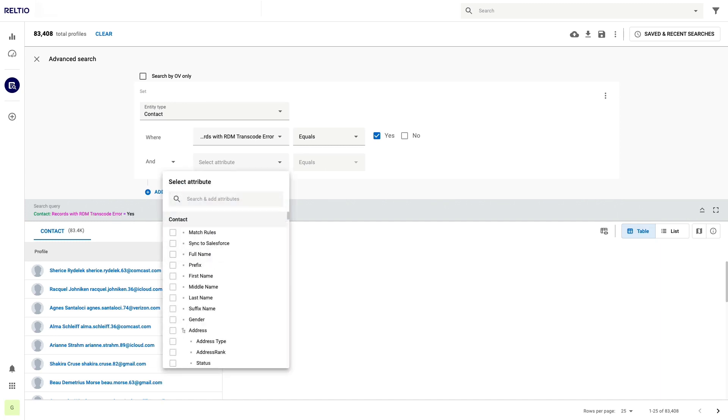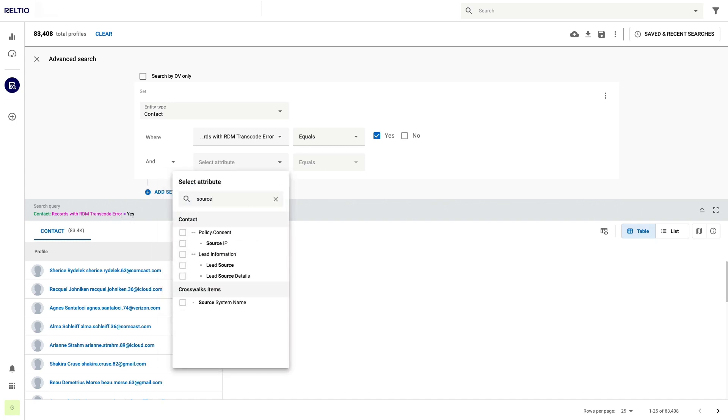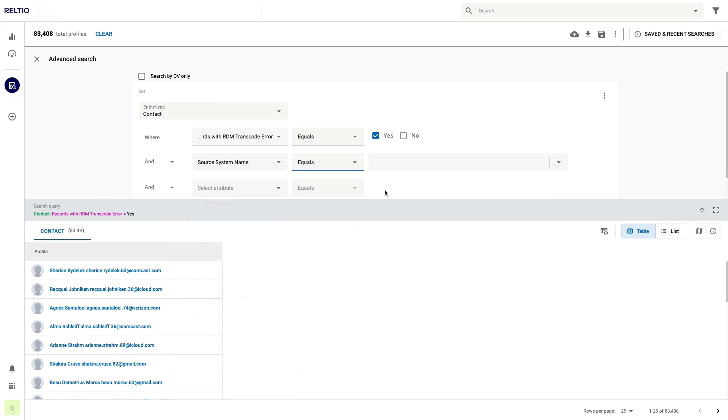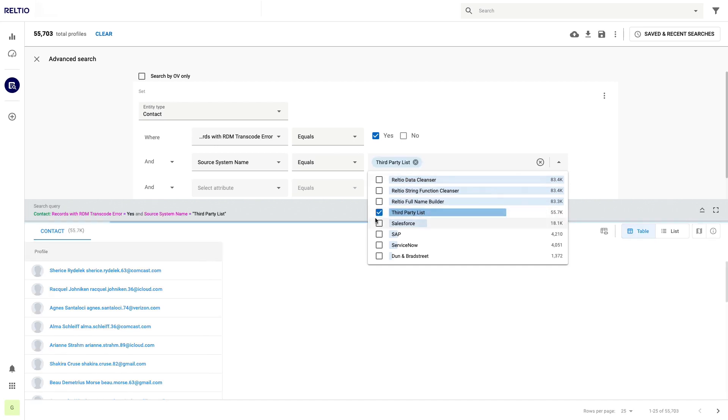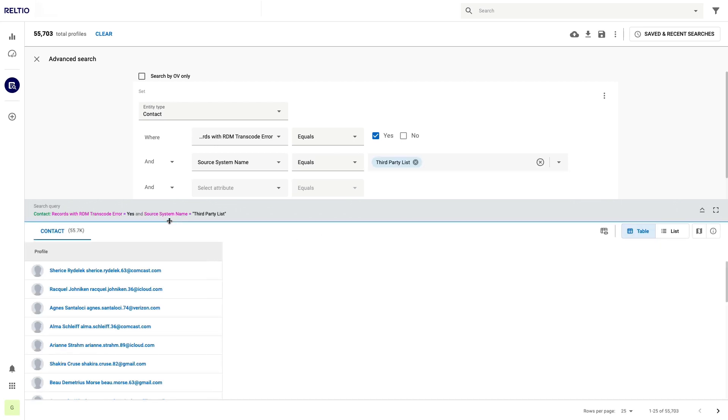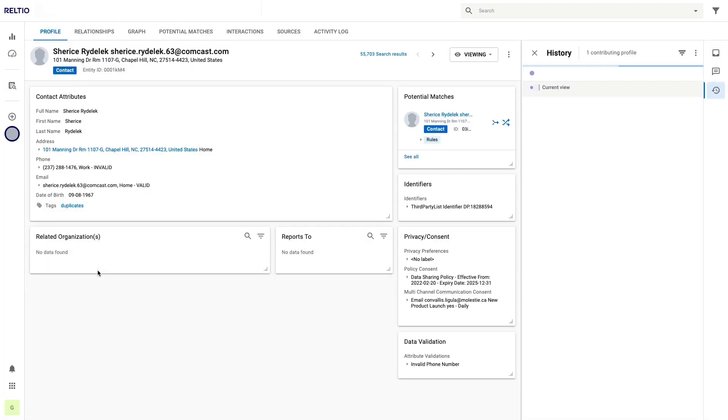I can further filter this list down if I want to. By adding a filter on source system, I can focus my analysis down to just one particular source to see what's going on. We can see that this source called third-party list alone has over 55,000 records with unmapped values or reference data problems. Let's filter on this and step through a few examples so we can get a sense of what's going on.